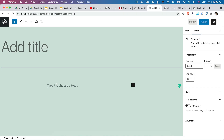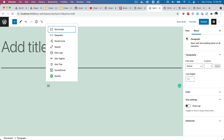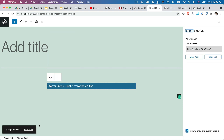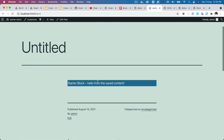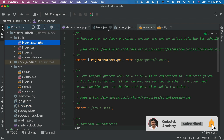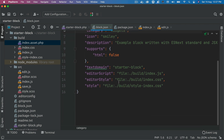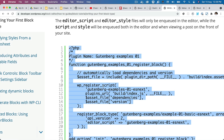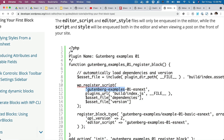Now if you search for starter block in the editor, add it to a page, publish it, and go to the front end, you can see that the starter block is there. So if you're going to define the path to your CSS, JS, or style in block.json, it's going to automatically pick that up and include it.